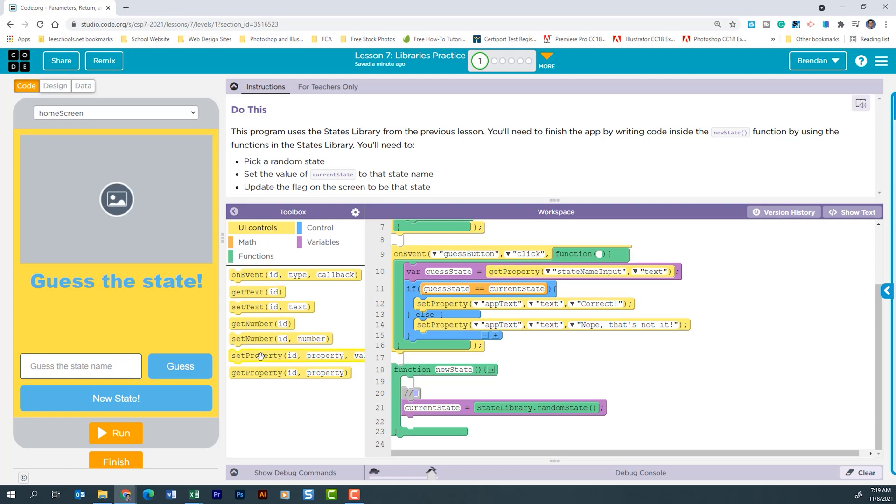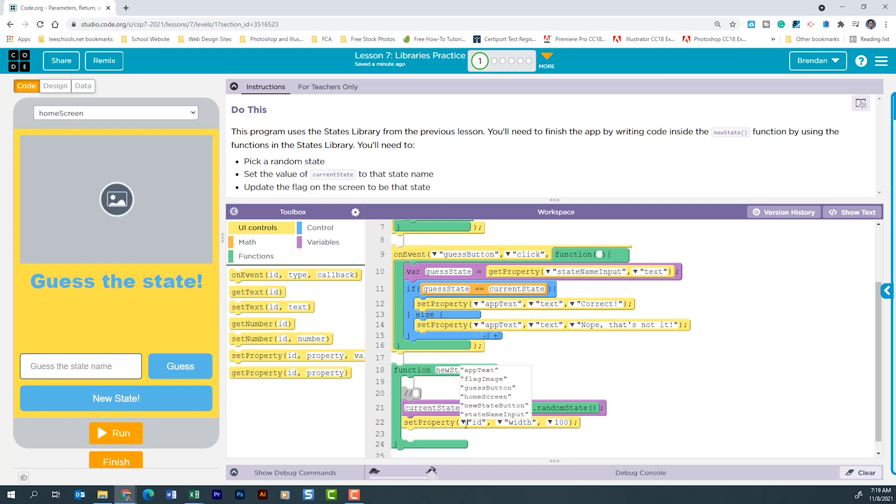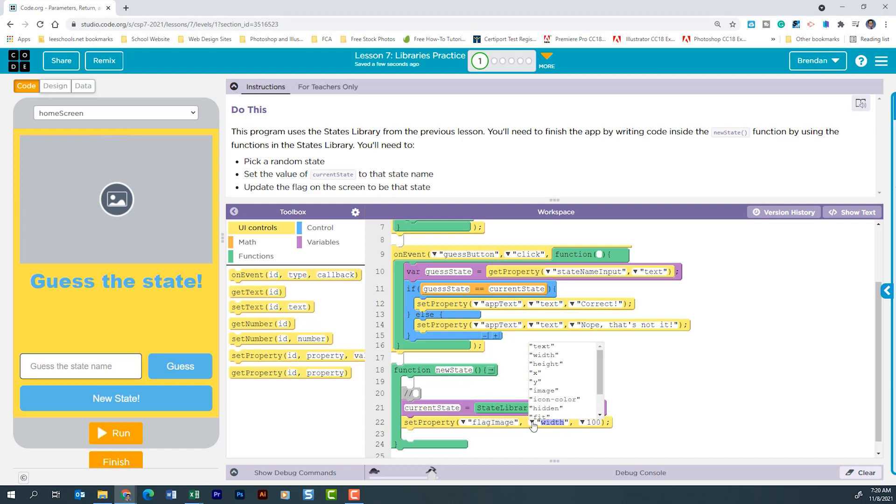We're going to go to set property. We're going to drag that down. What are we going to update? Well, this ID is called flag image. Right here, we're going to change this to be image.